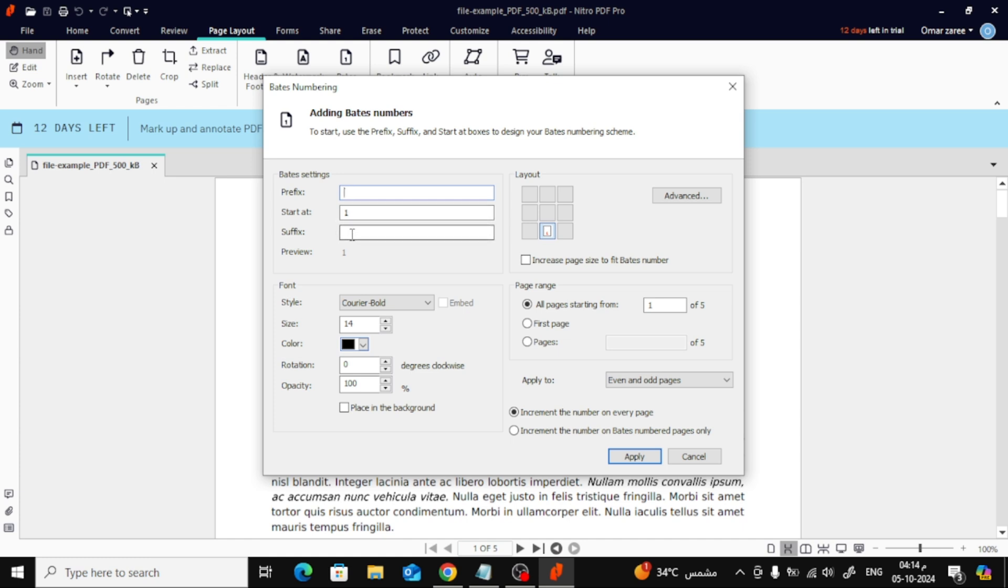You'll also notice options for Prefix and Suffix. If you want to add custom text before or after the page number, you can do that here.